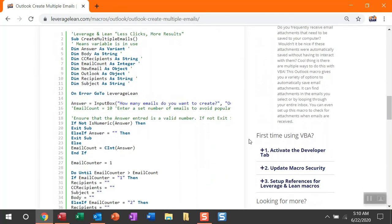But before we jump into the code, I do want to reference this First Time Using VBA section. If you've yet to activate the developer tab, update your macro security, and set up references for Leverage and Lean macros, you need to do that before you can run this macro, and let me show you how quickly you can do that.